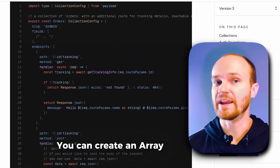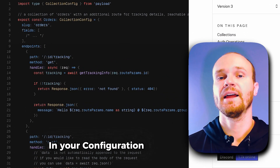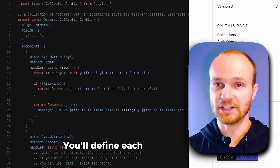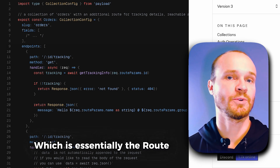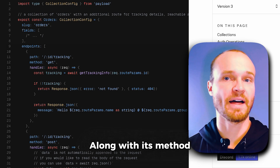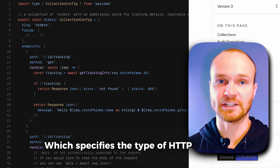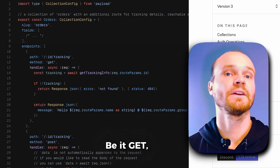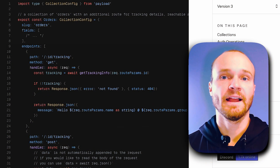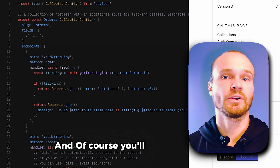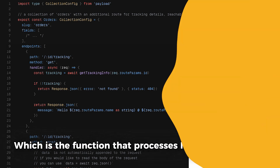Inside of this array, you'll define each endpoint's path, which is essentially the route users will access, along with its method, which specifies the type of HTTP request — be it GET, POST, PUT, or DELETE. And of course, you'll include a handler, which is the function that processes incoming requests.